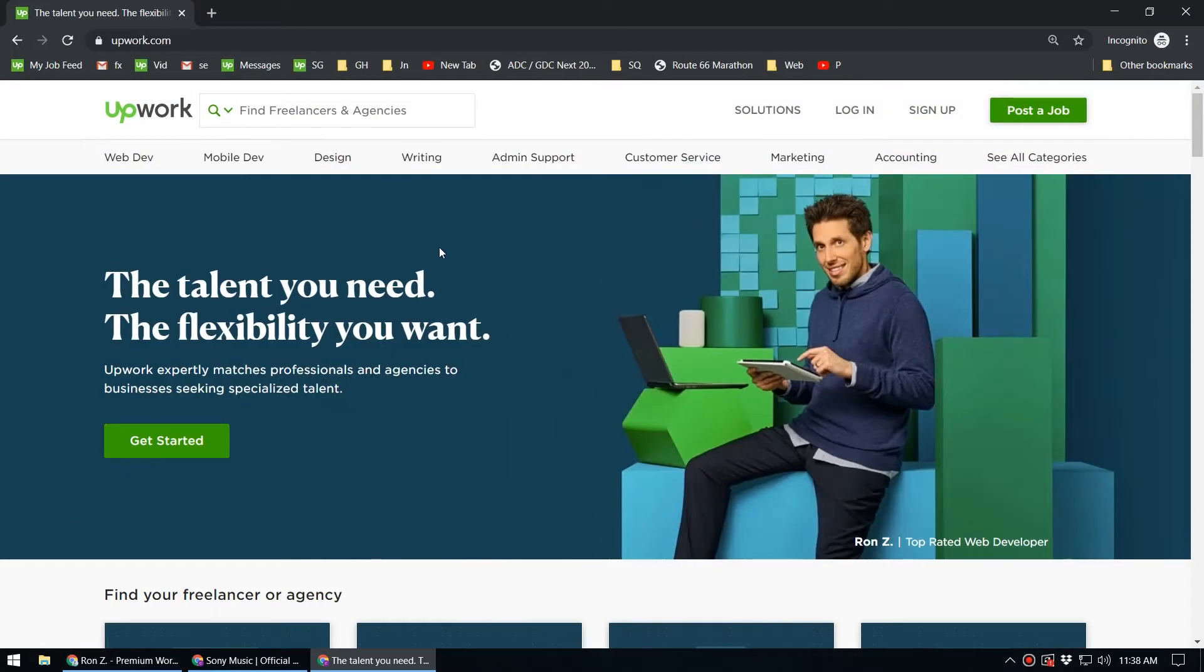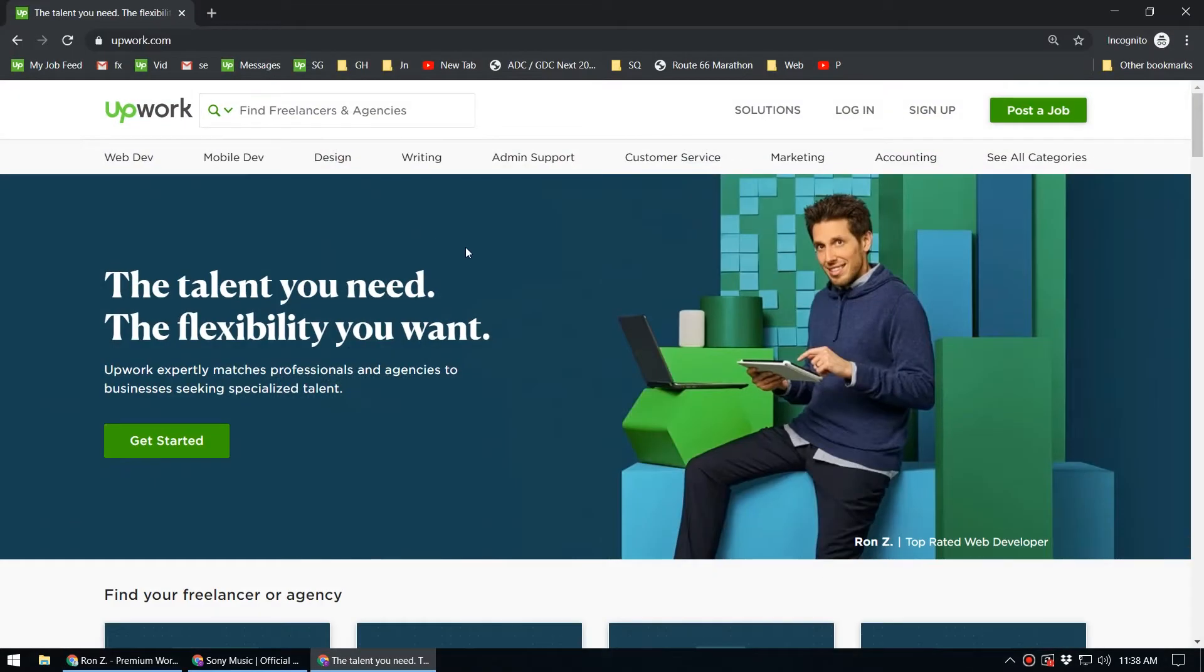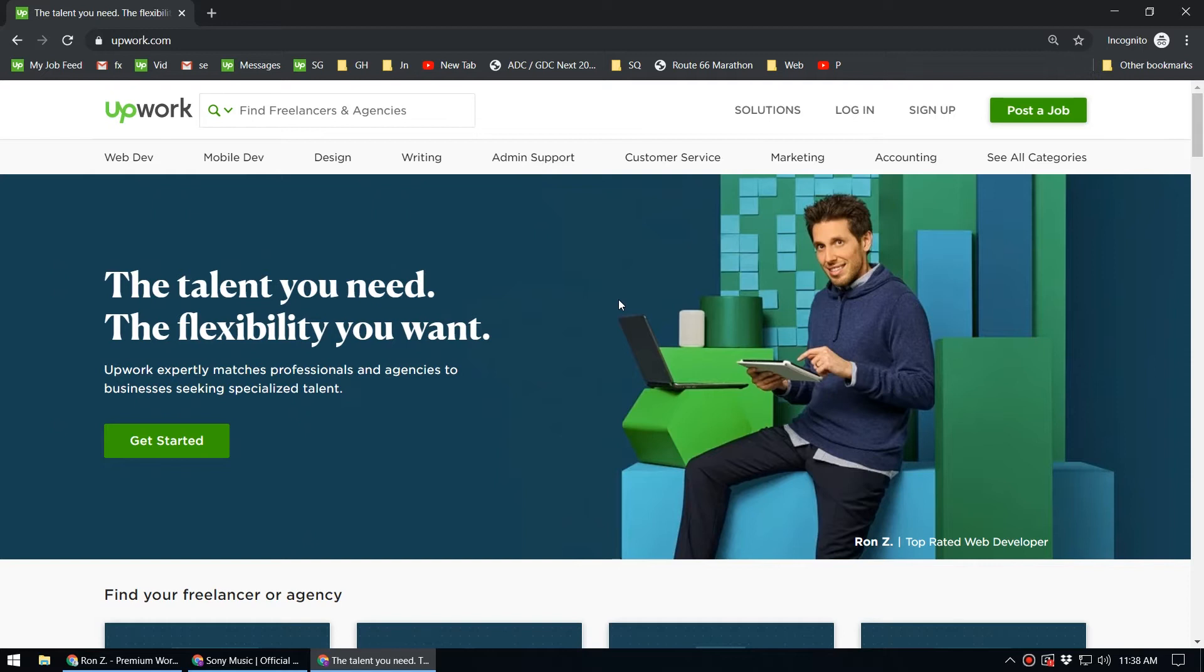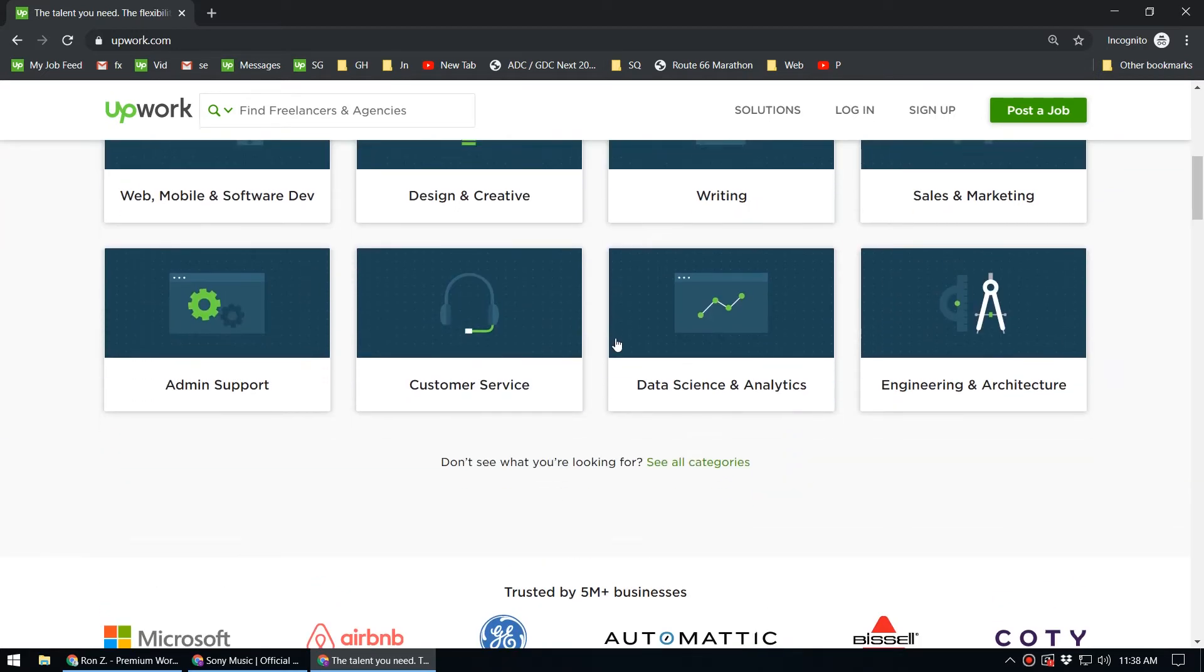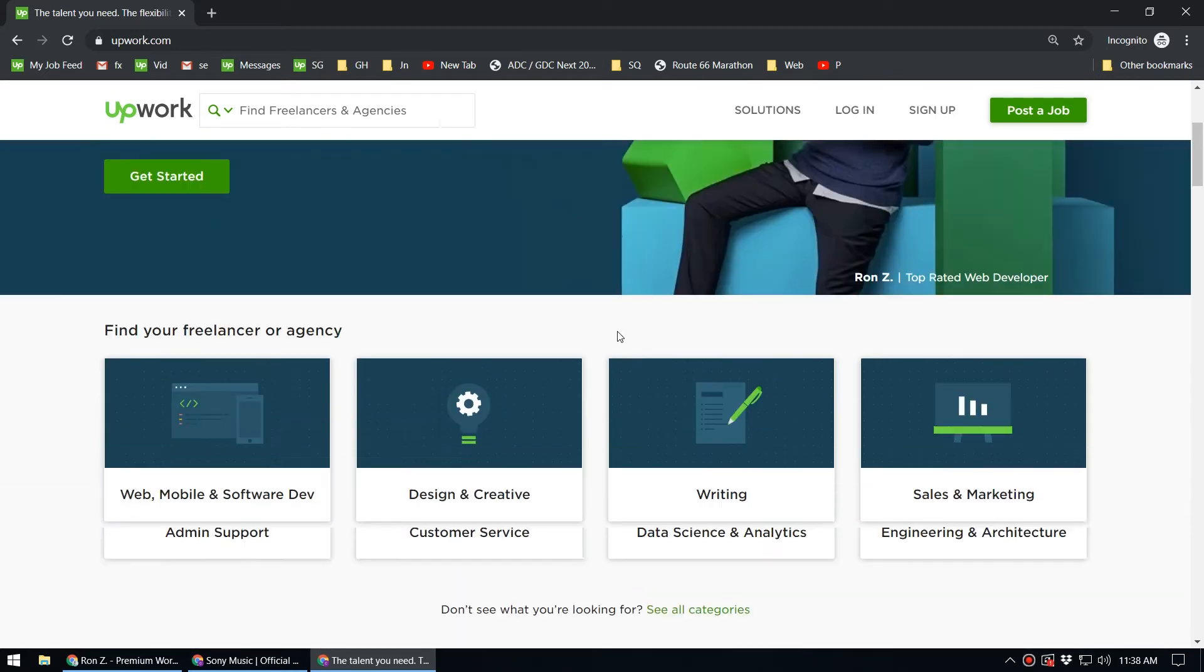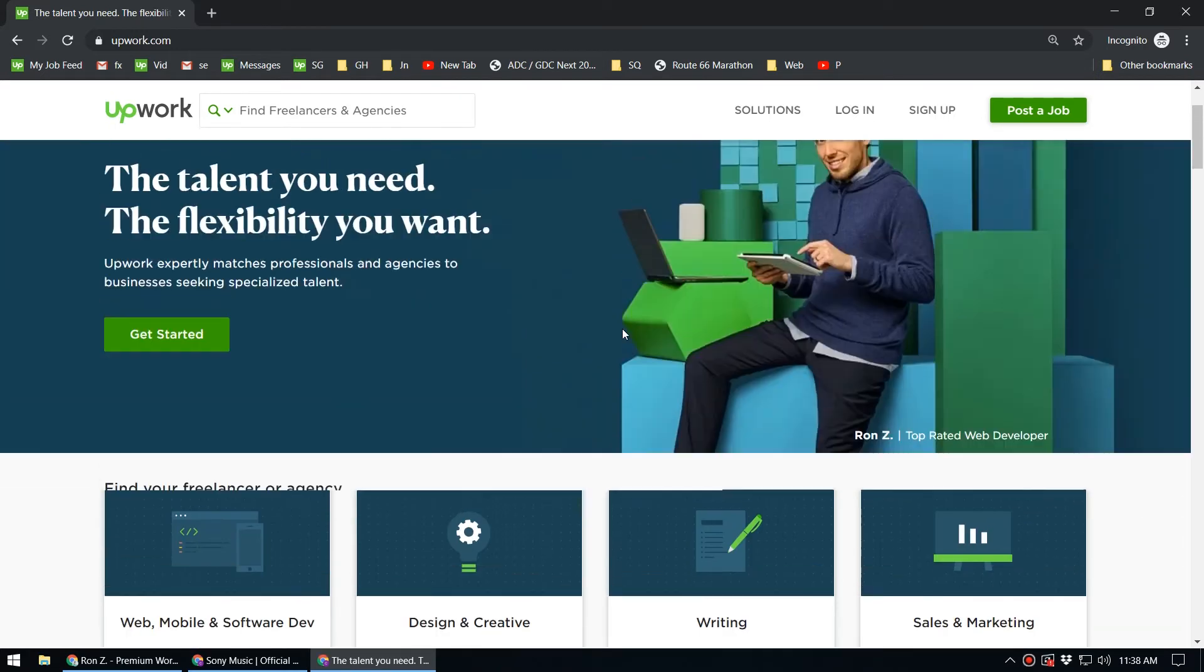If you don't know about Upwork, this is the world's largest freelancing marketplace. You can work on this platform, or if you have a project, you can hire freelancers from around the world around the clock.